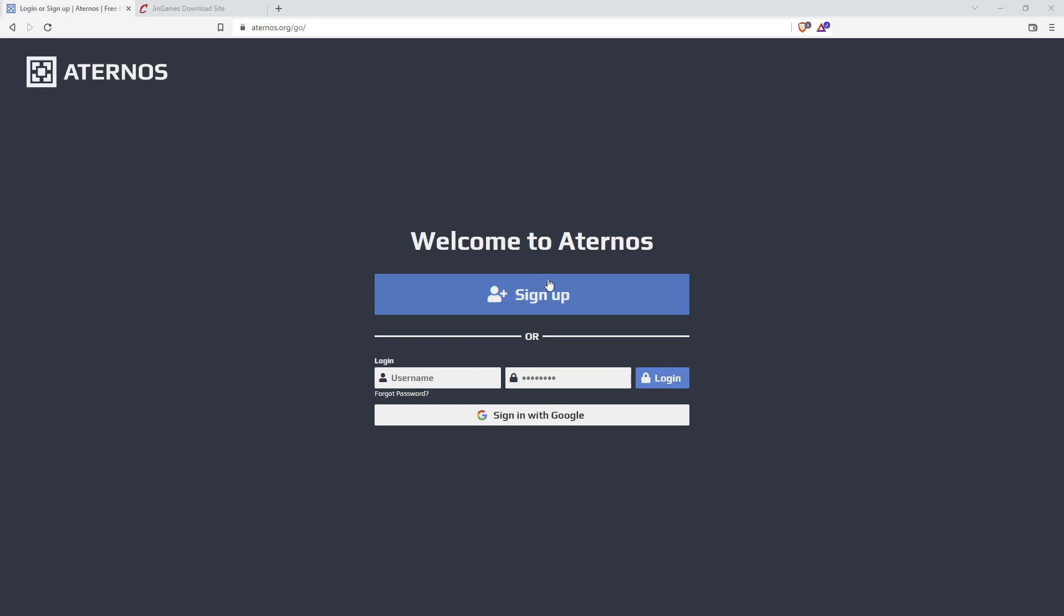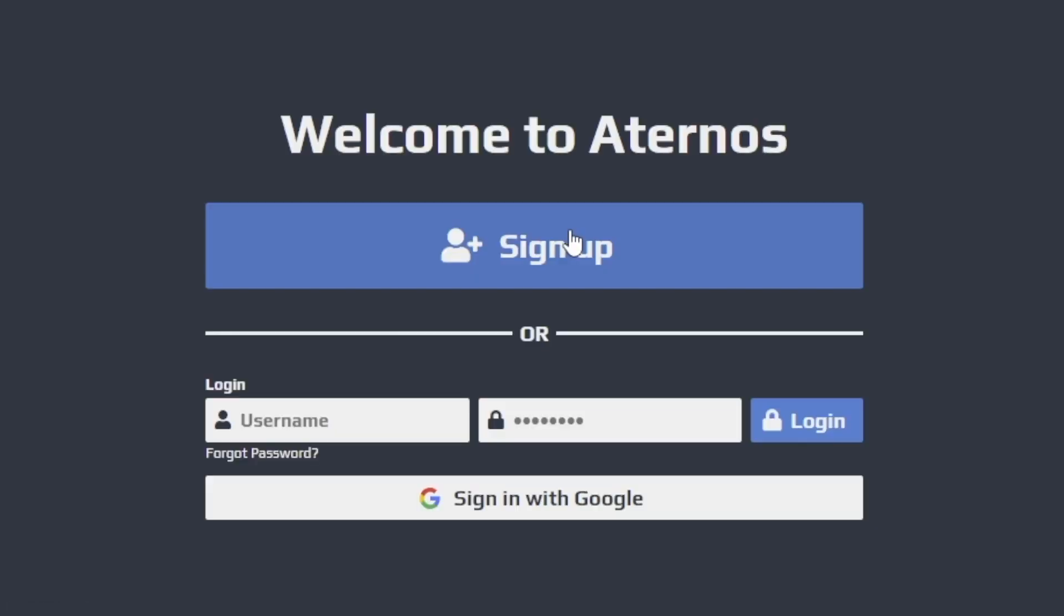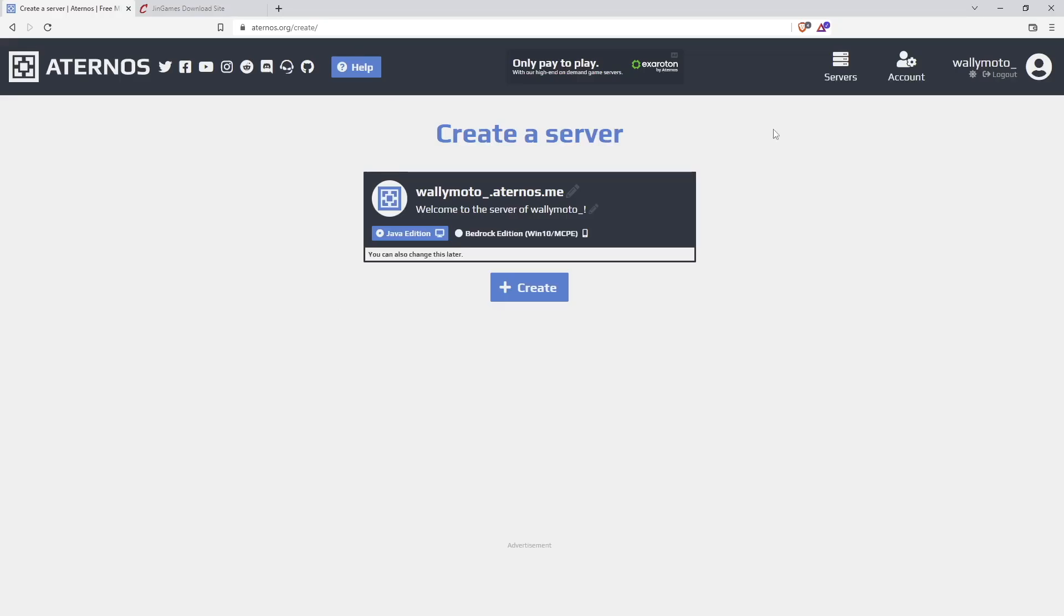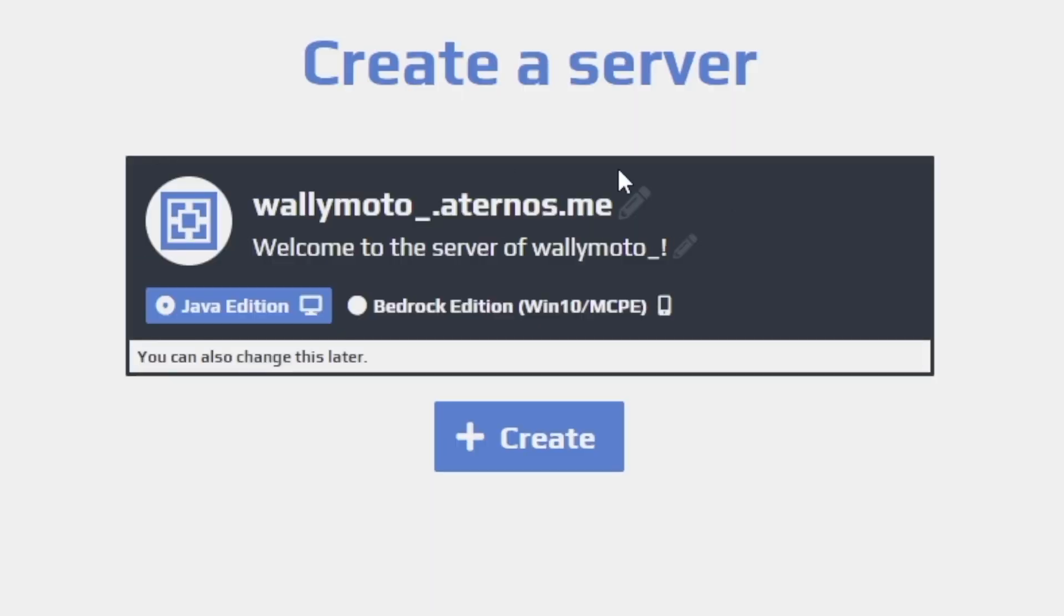So go ahead and you want to sign up if you don't have an account already. I'm going to sign up with Google. So once you log in, you'll see your domain name over here. This is the server name, the server address, I believe, and then the edition of your server.